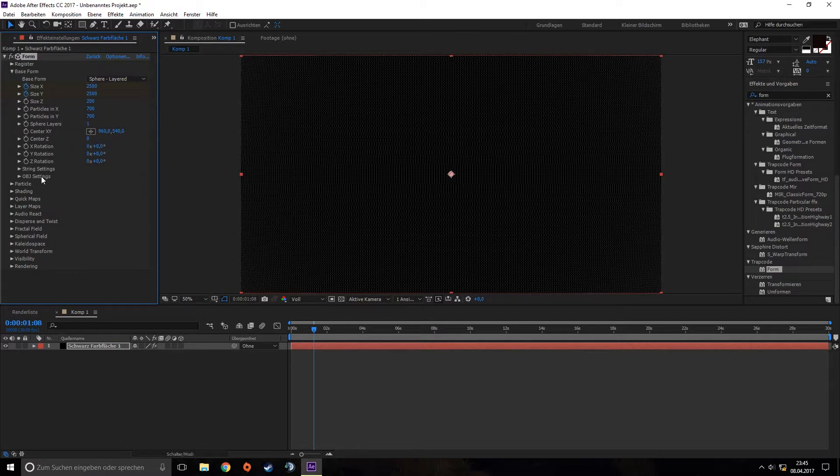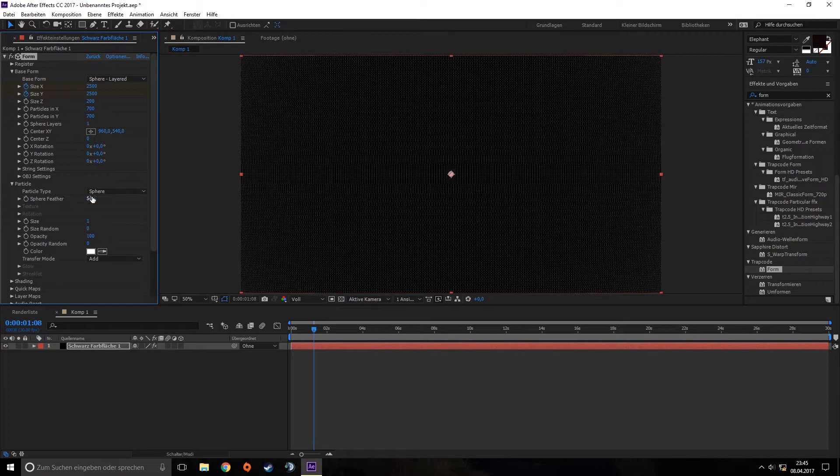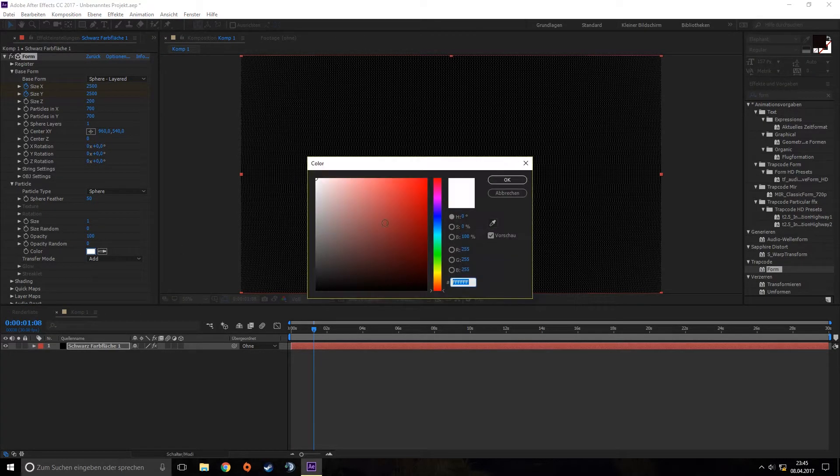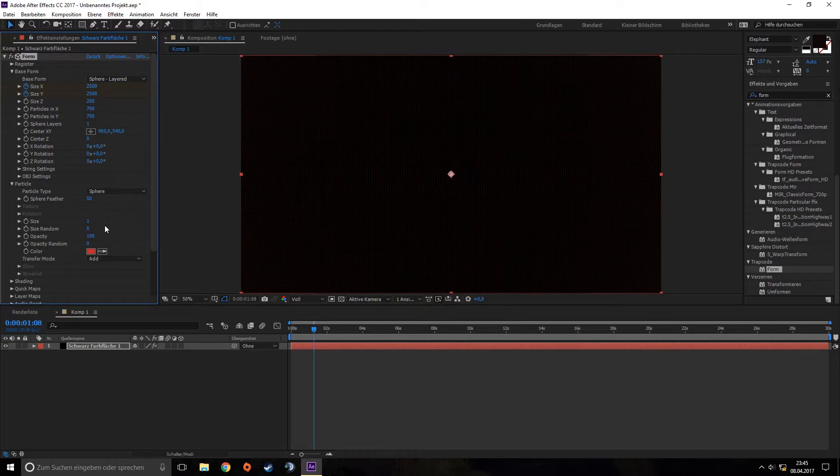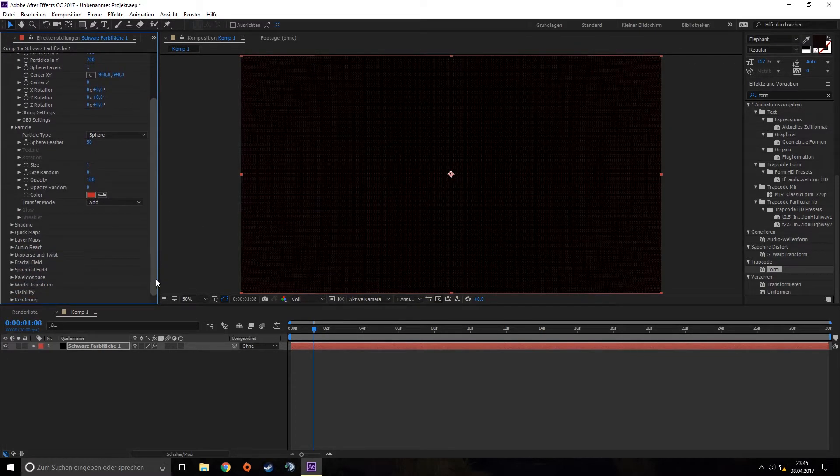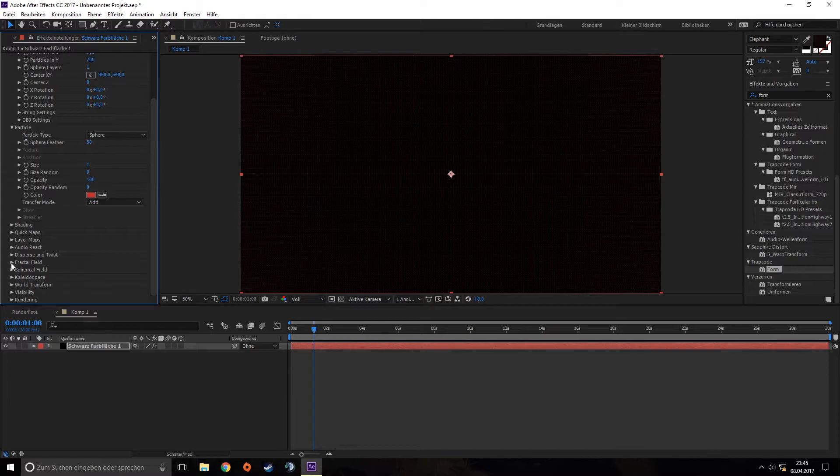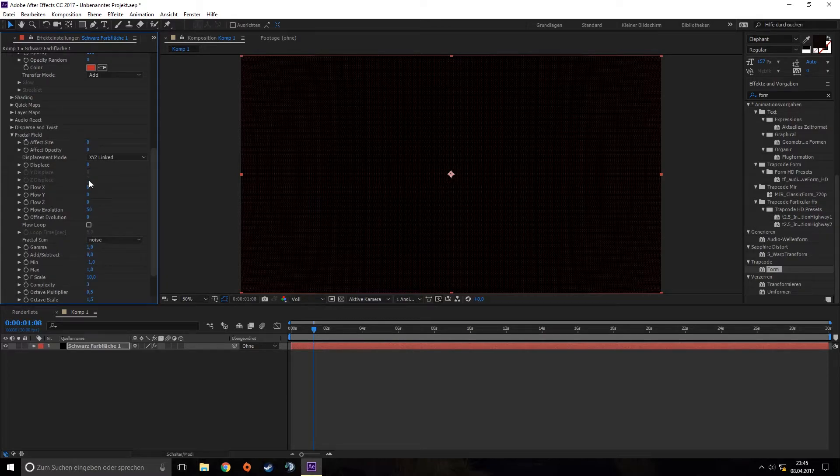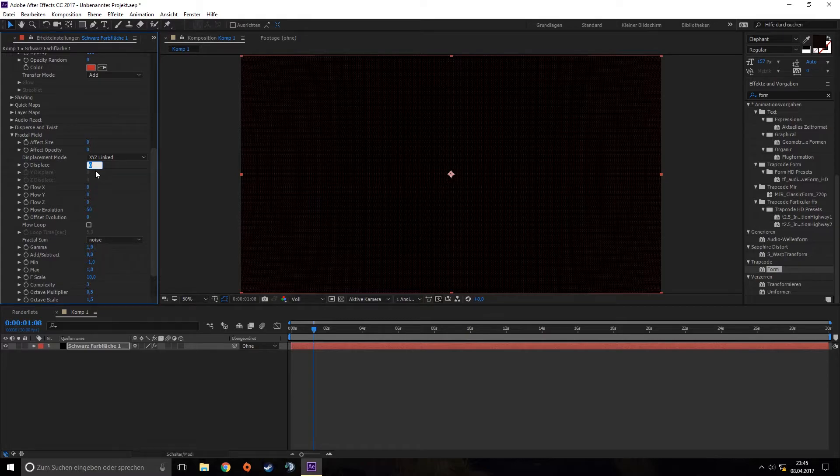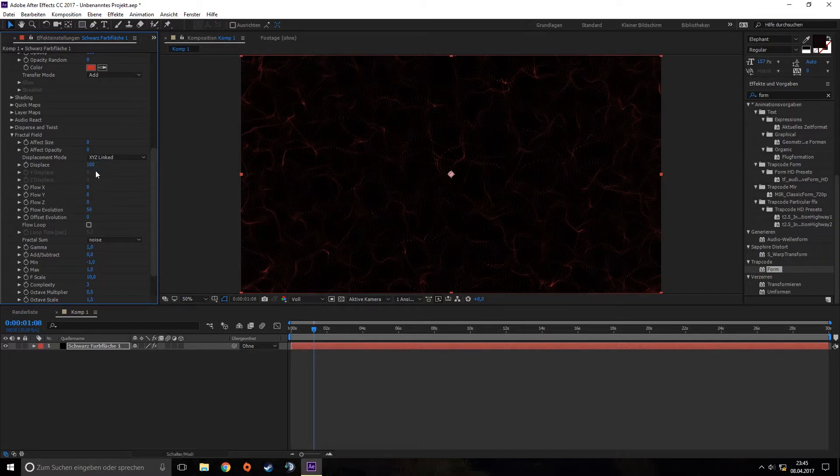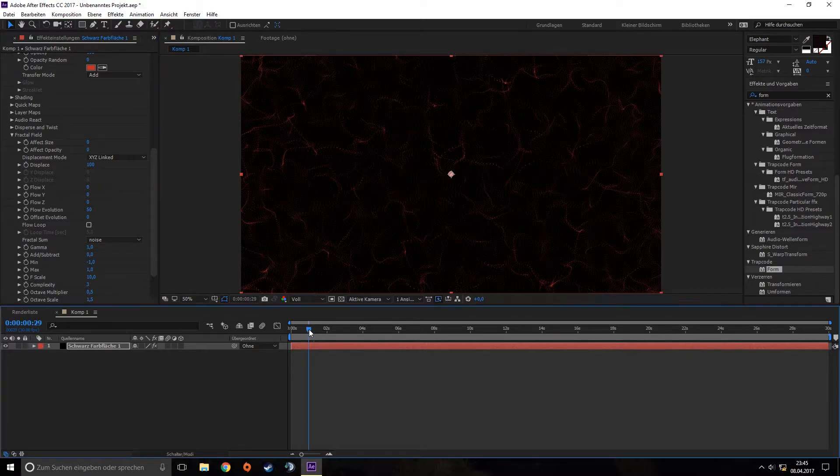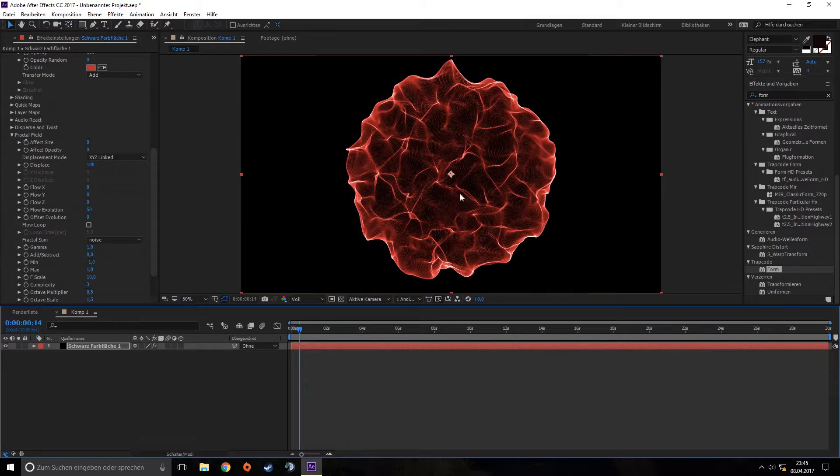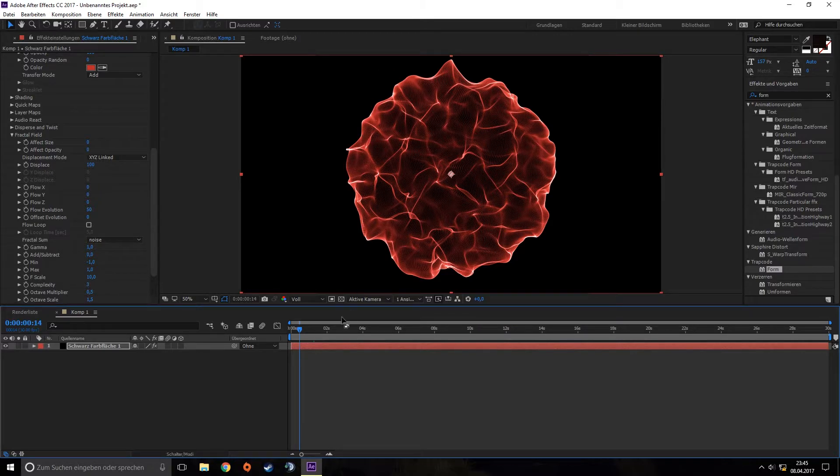Then we go to Particle. We can color all particles here. I'll choose a red color. Then we scroll down to Fractal Field and increase the displacement to 100. This gives us blurry edges so it's not so straight.